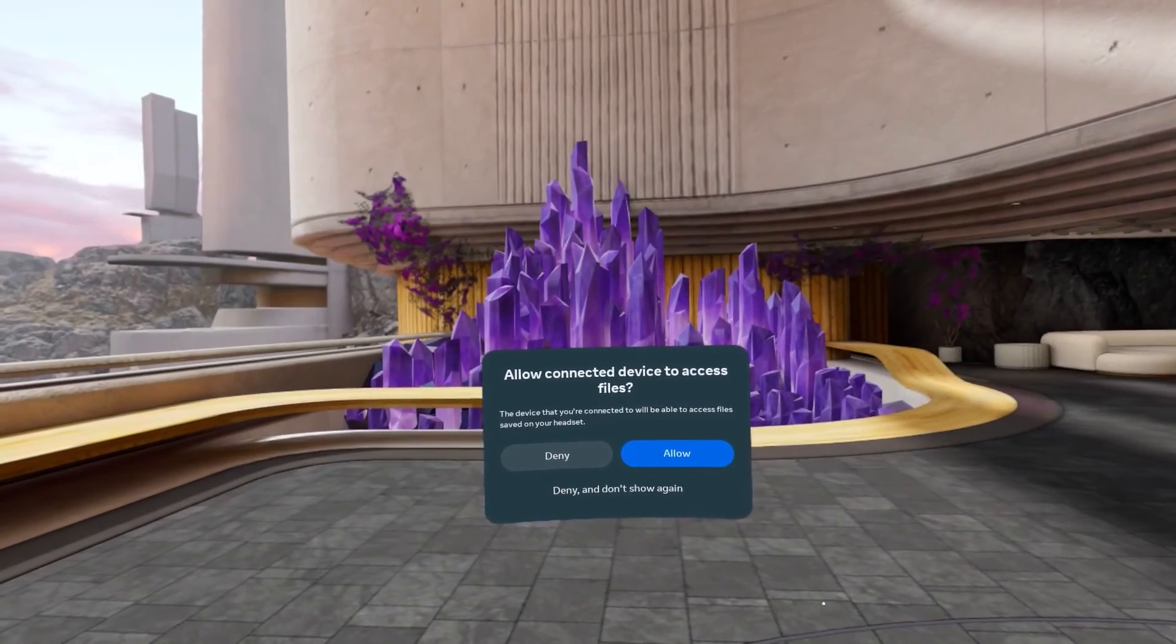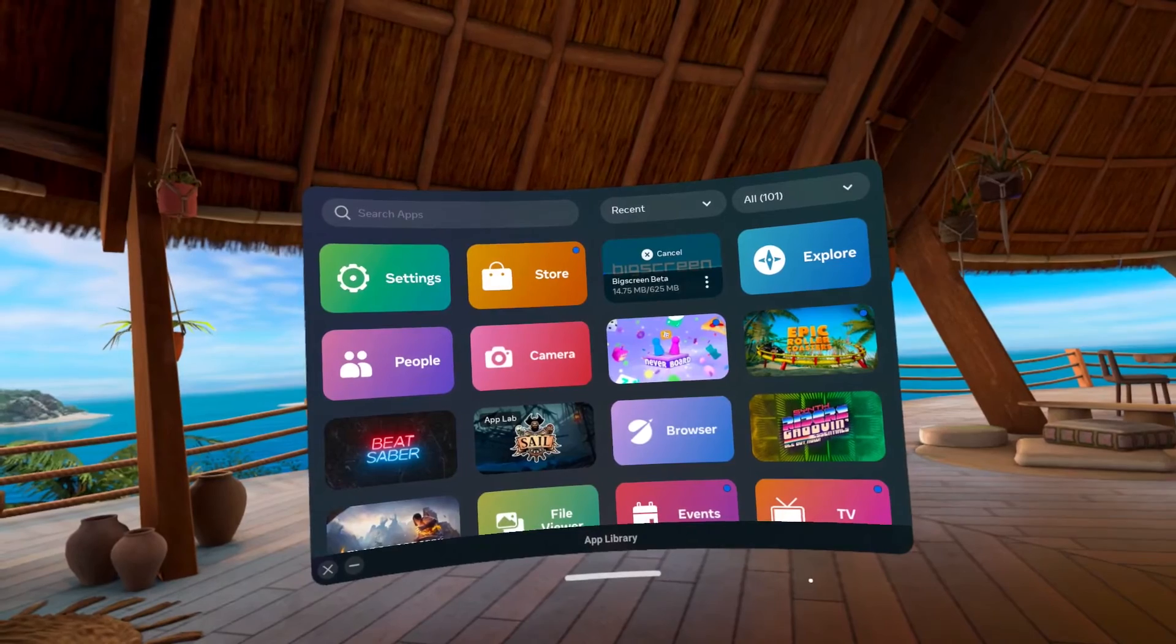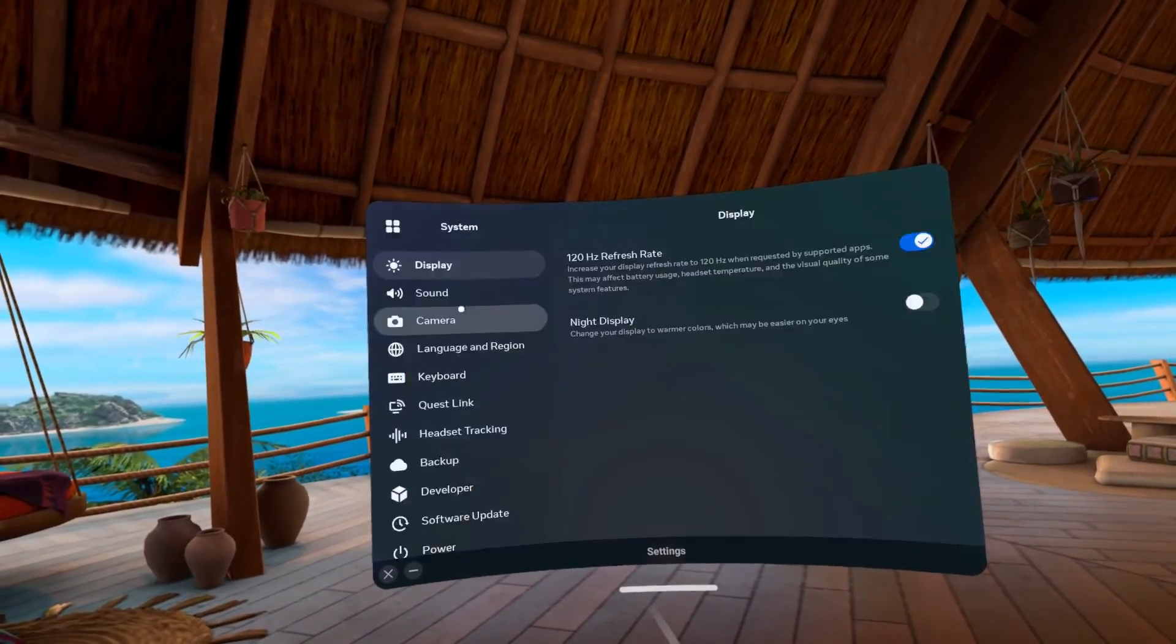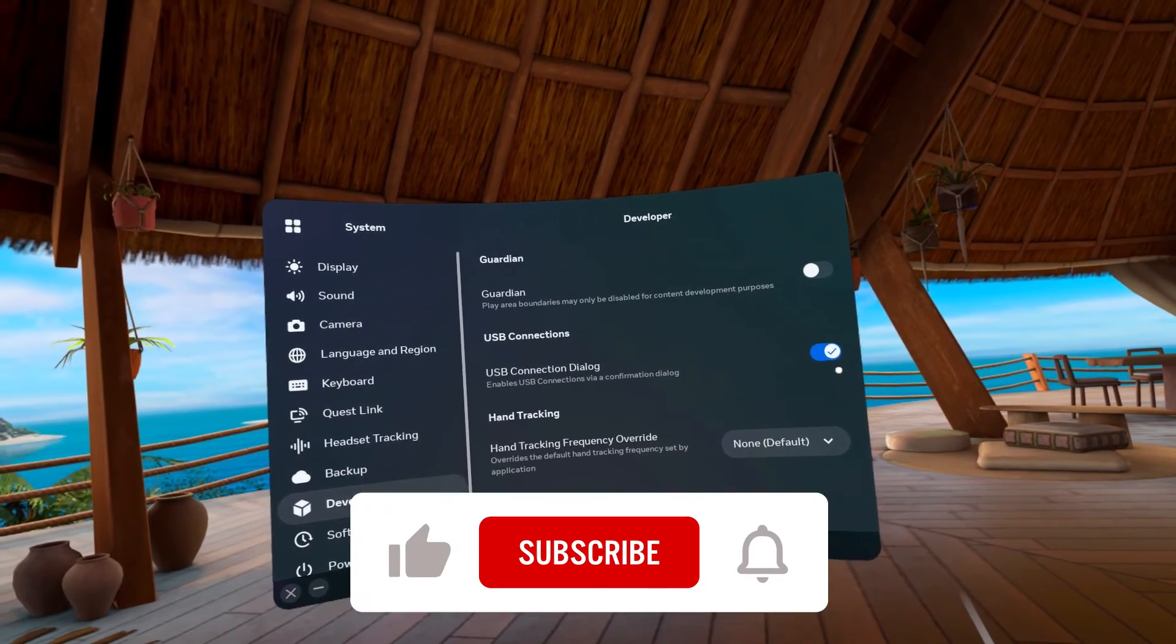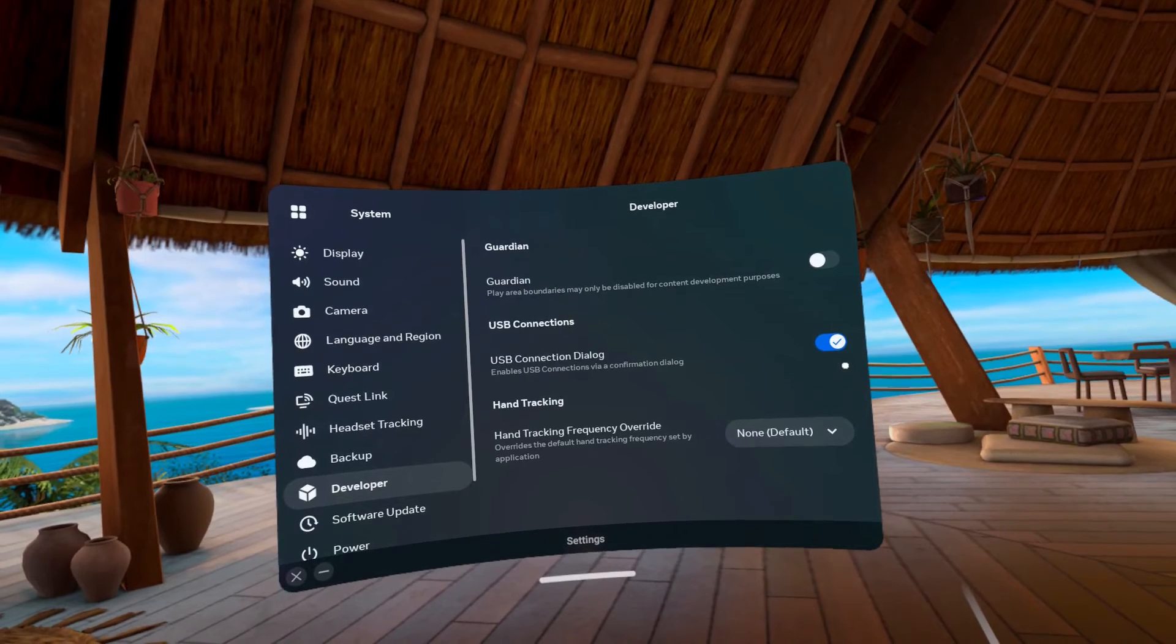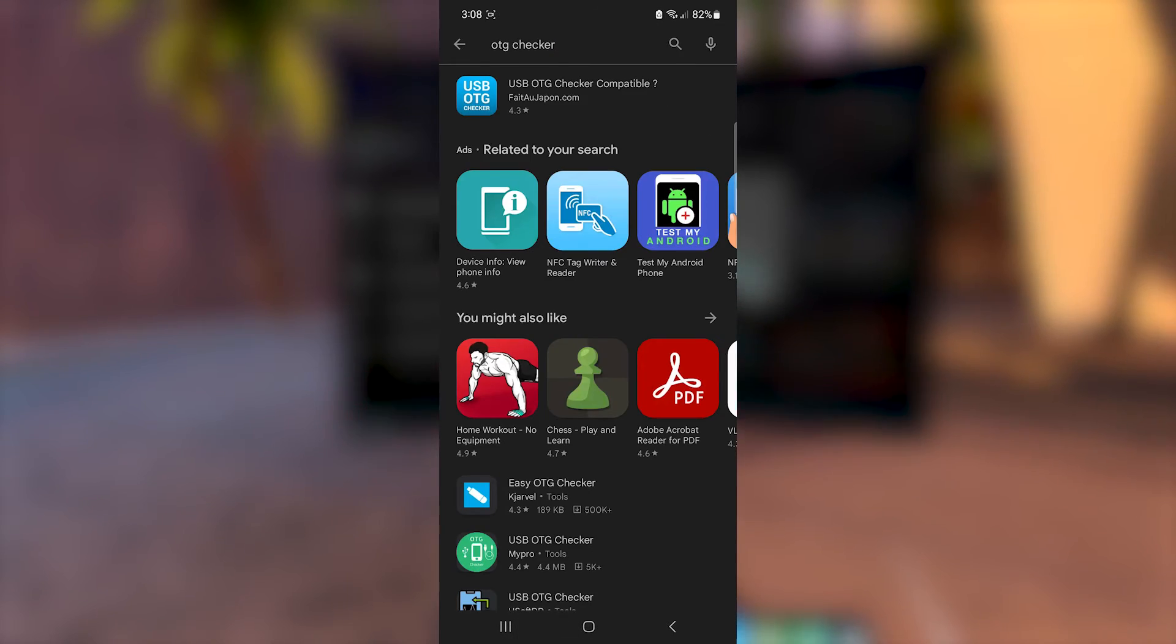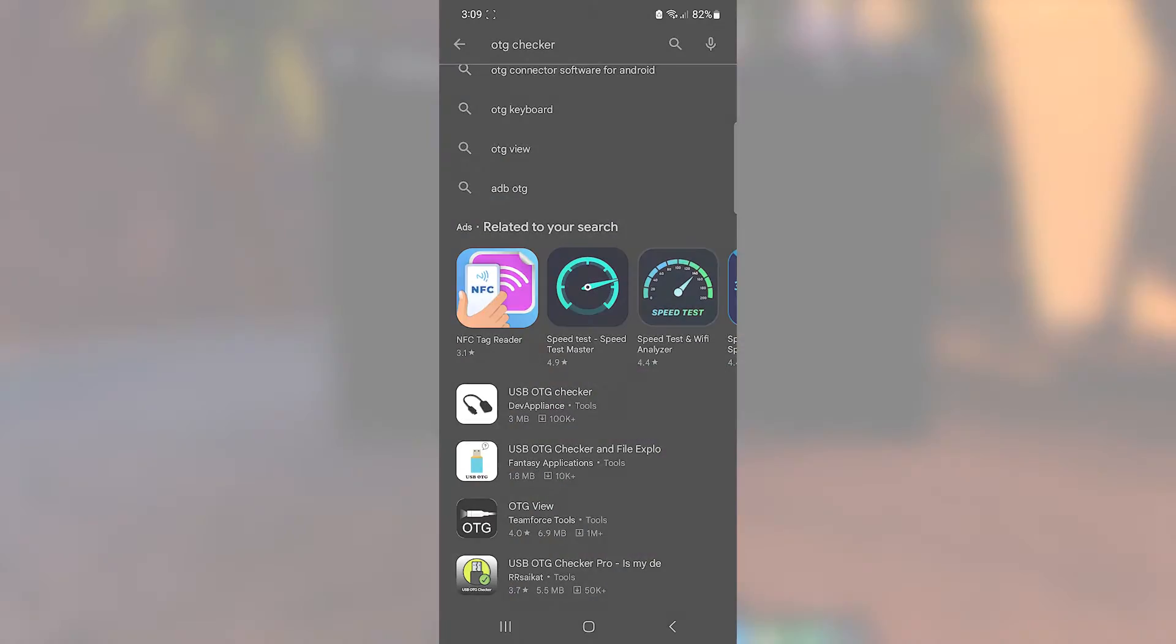But if you don't see anything, first thing to check is if USB connection dialog is enabled. Go to Settings, System, then Developer. Enable it and reconnect the cable. If that doesn't work, you need to check if your phone has OTG support. It should be shown in the box it came in, but if you don't have it anymore, there are apps in the Play Store that you can get to check if your phone has OTG support. If it still doesn't work, try a different cable.